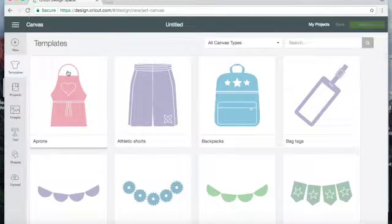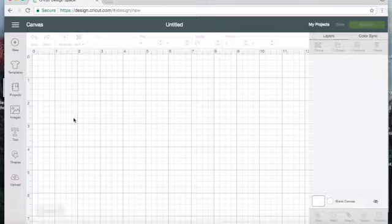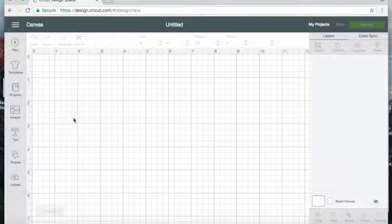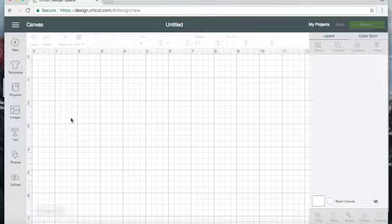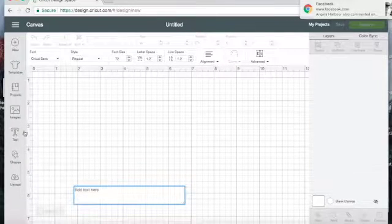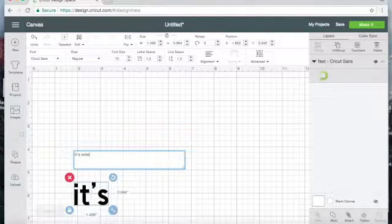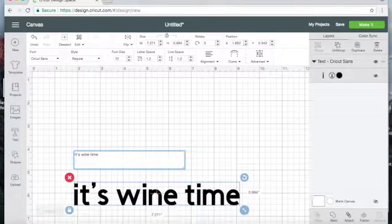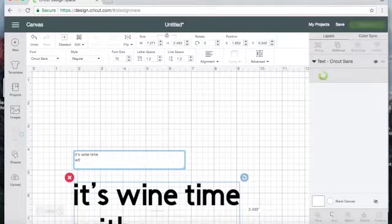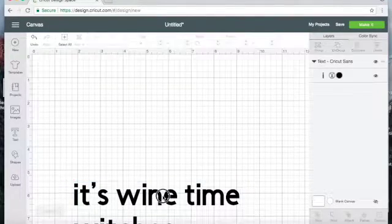So let's say we wanted to make a simple vinyl decal. Since it's Halloween, let's do something Halloween-y. We can say 'It's Wine Time' — that's kind of cute. To do that, we want to enter a text box here and type in whatever we want it to say. So: 'It's Wine Time Witches.' Oops, I should spell 'witches' right — witches.